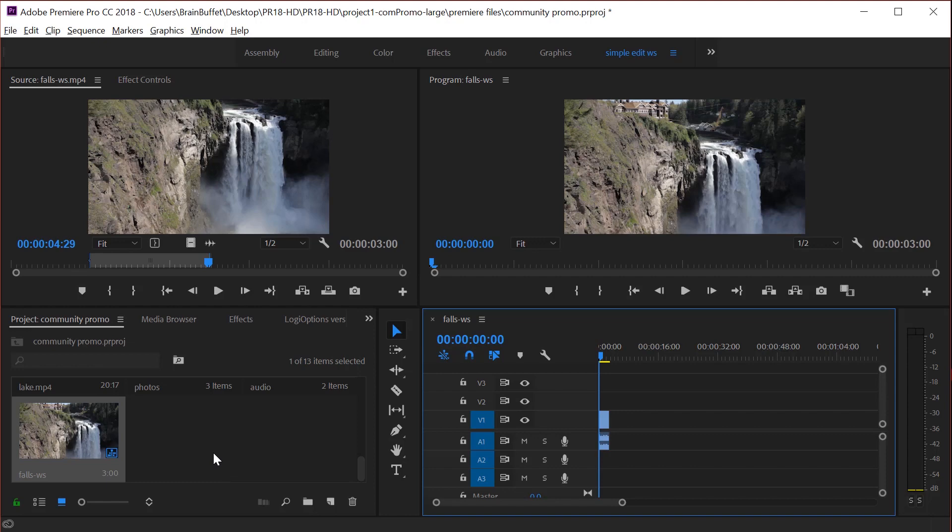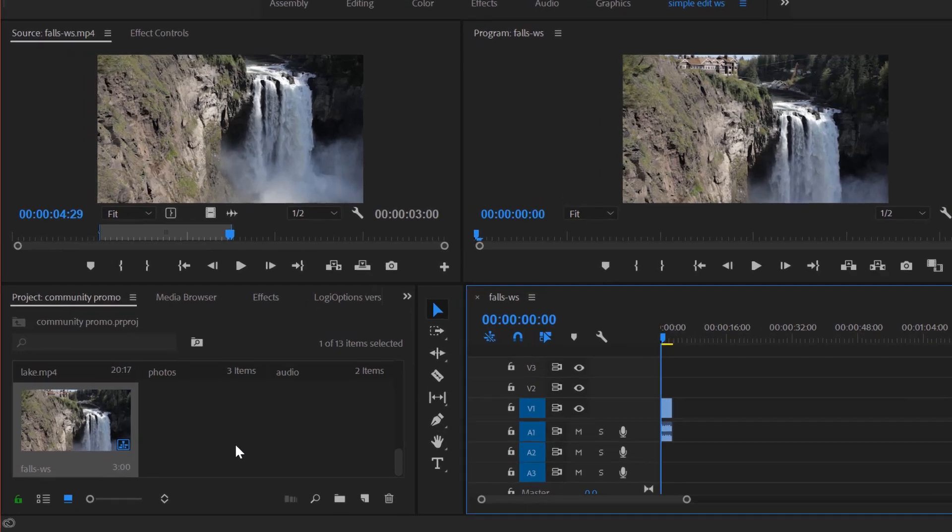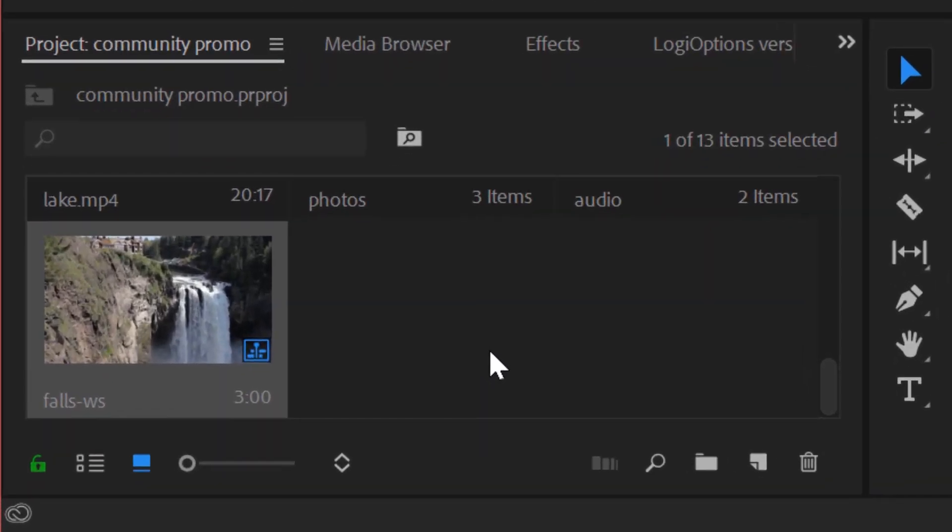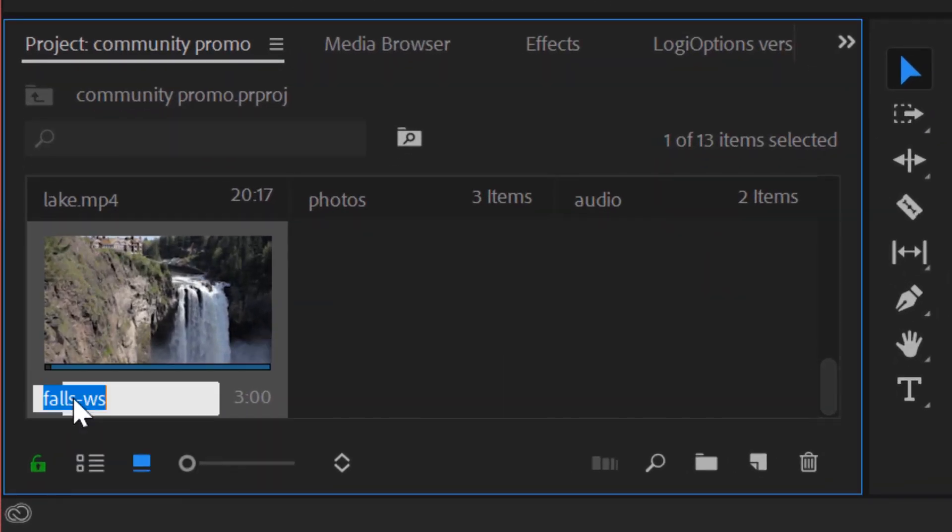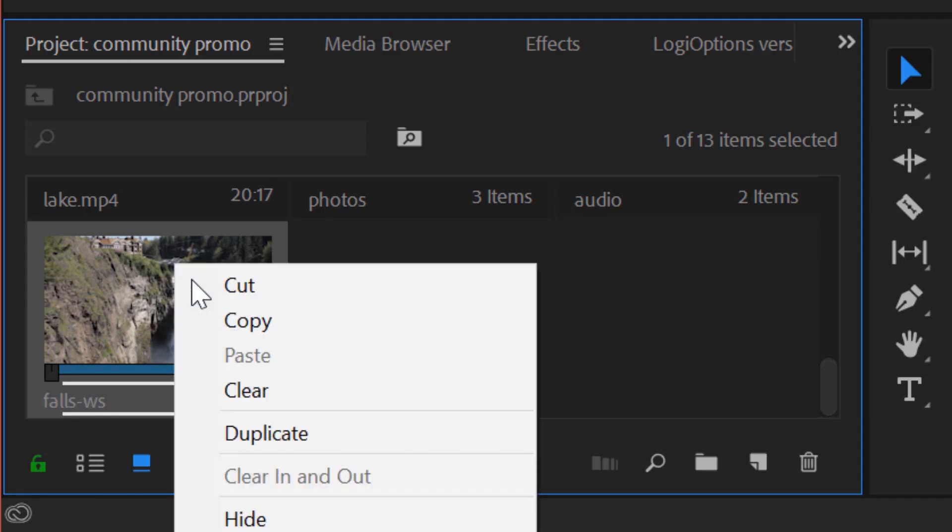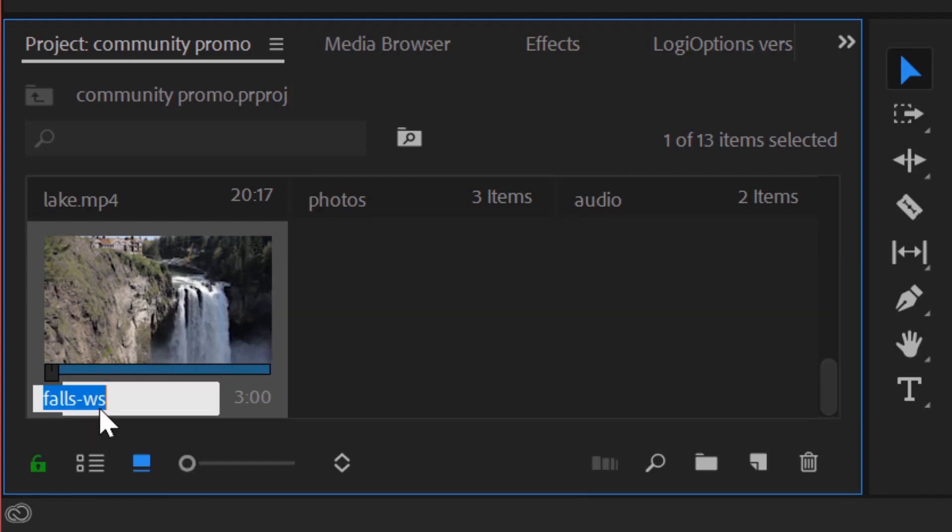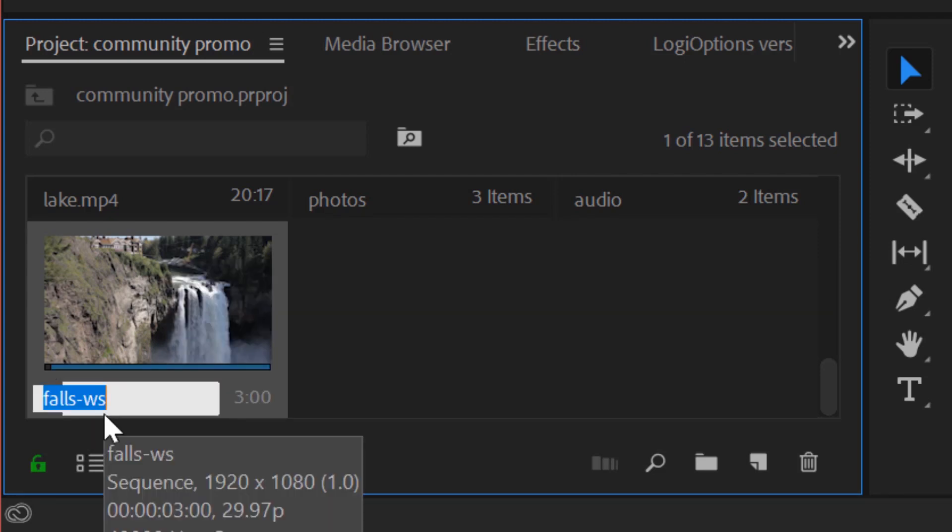The first thing you should do, though, is immediately rename it. So let's come here and you can either right click on this clip and choose rename or you can click right on the text and it'll highlight it. You don't have to hit the delete button when you've got highlighted text. Just start typing.